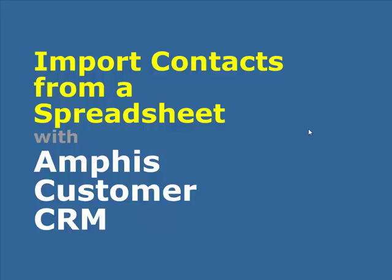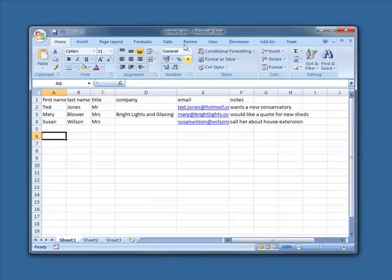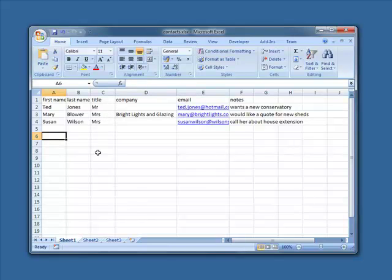In this video we're going to look at importing contacts from a spreadsheet into Amphis Customer CRM. You may already have a spreadsheet of contacts and you don't want to have to type all these in again. Here's an example spreadsheet which I can simply import into Amphis Customer.